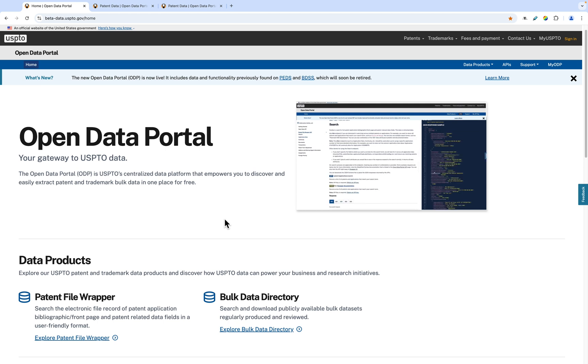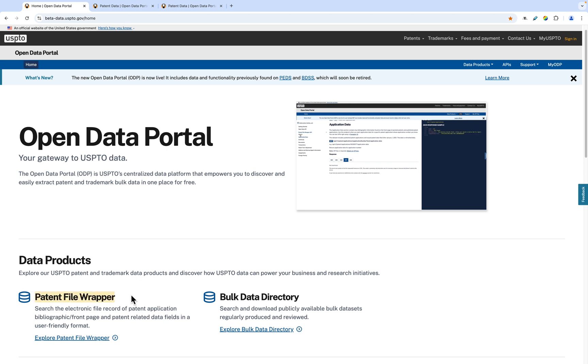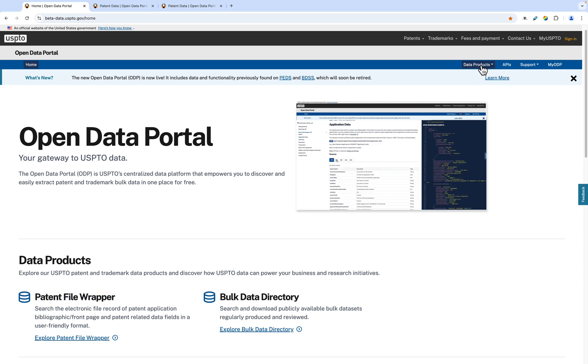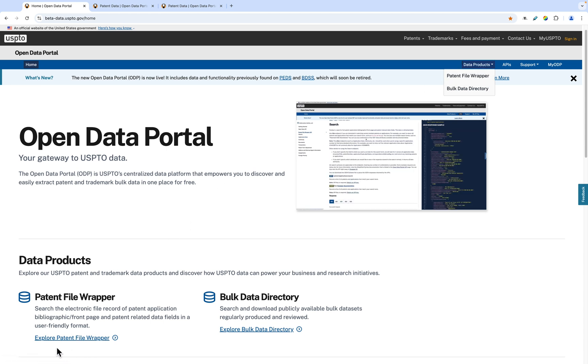In this video, we'll explore the Patent File Wrapper. And with that, let's begin. You can access the Patent File Wrapper by either using the navigation or clicking the Explore Patent File Wrapper link on the homepage.